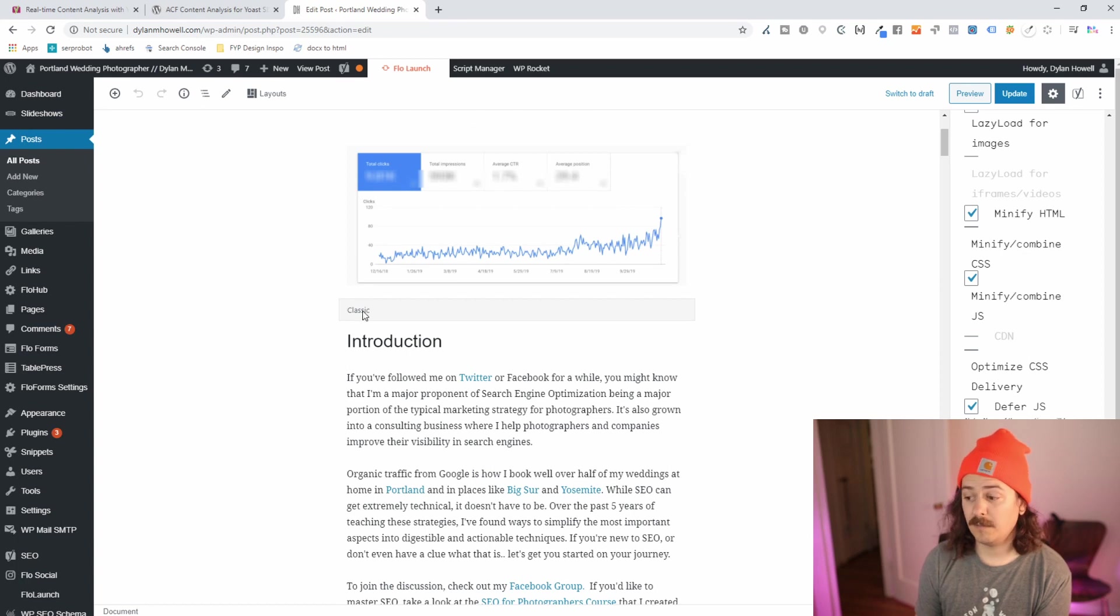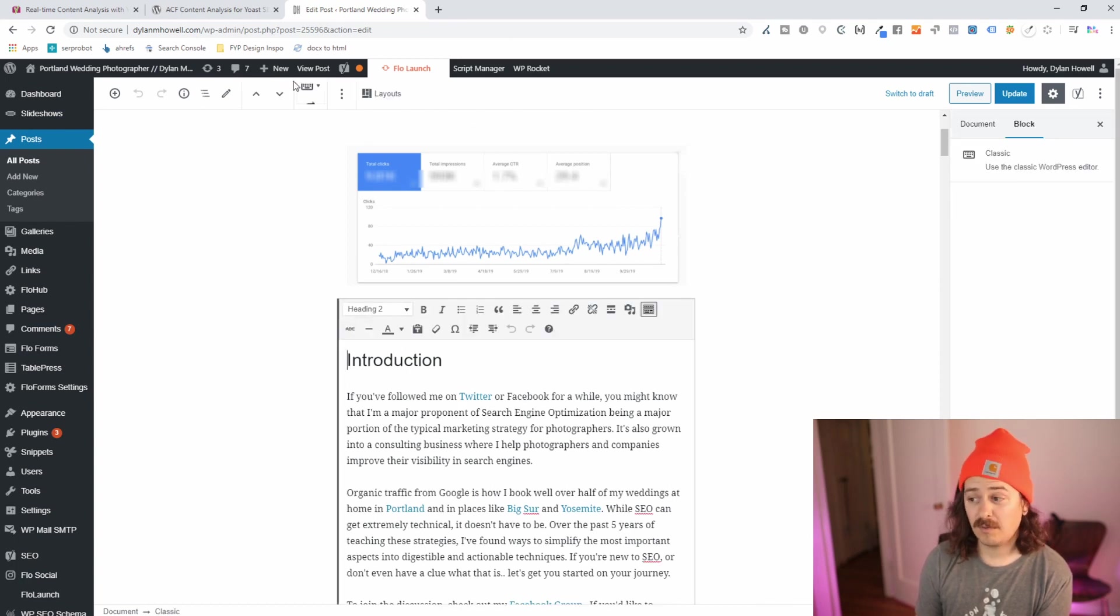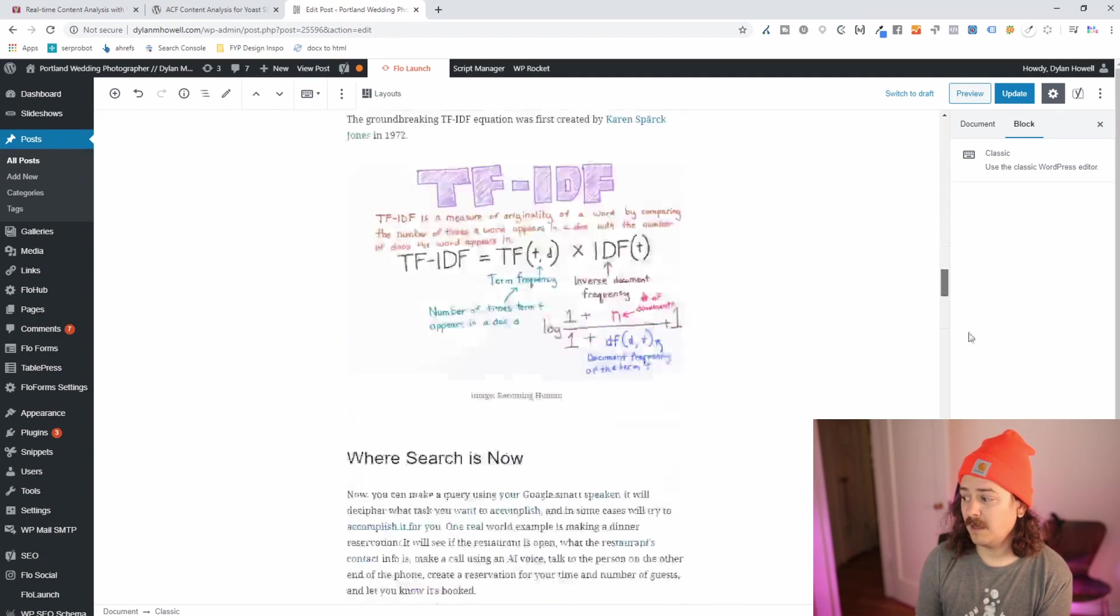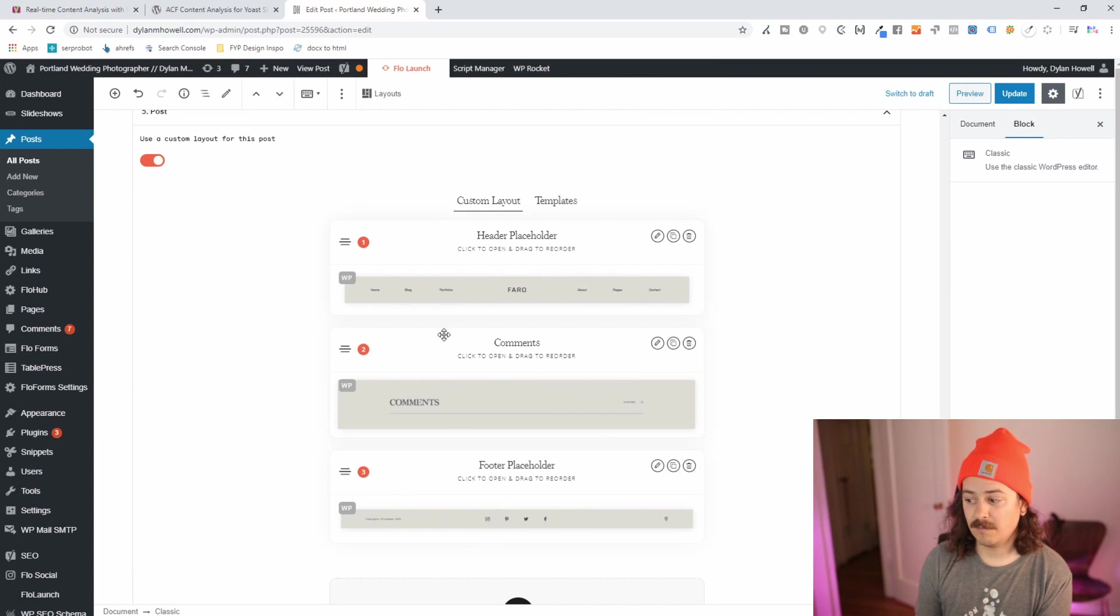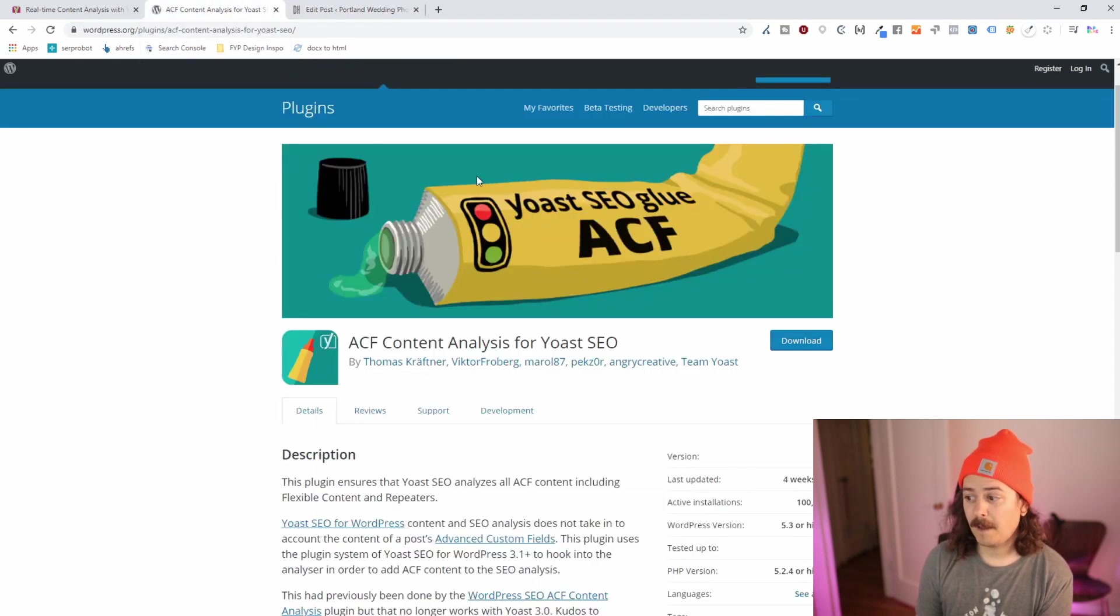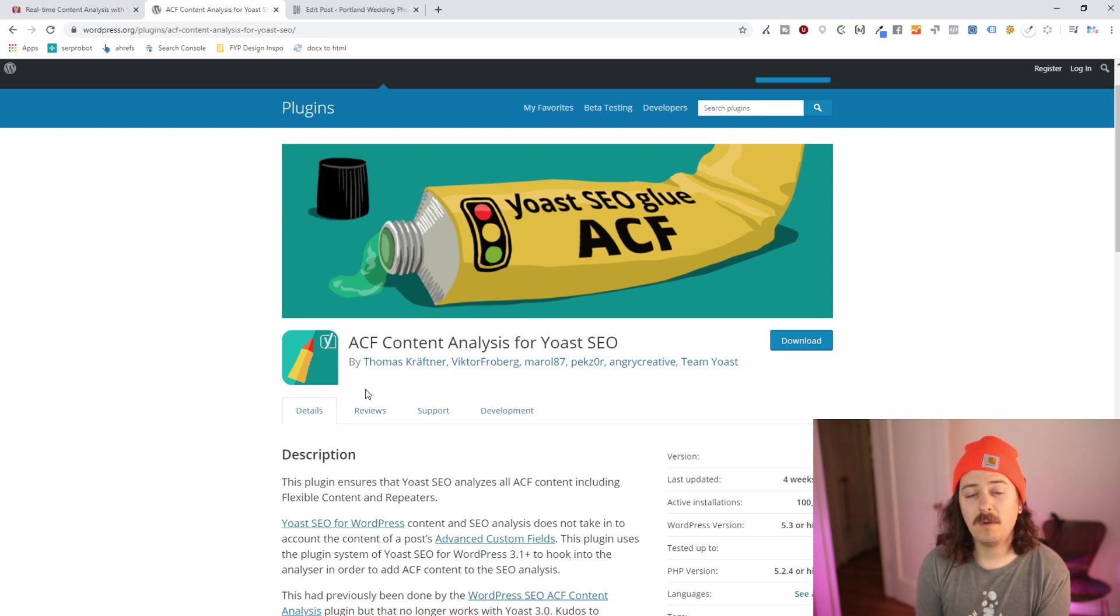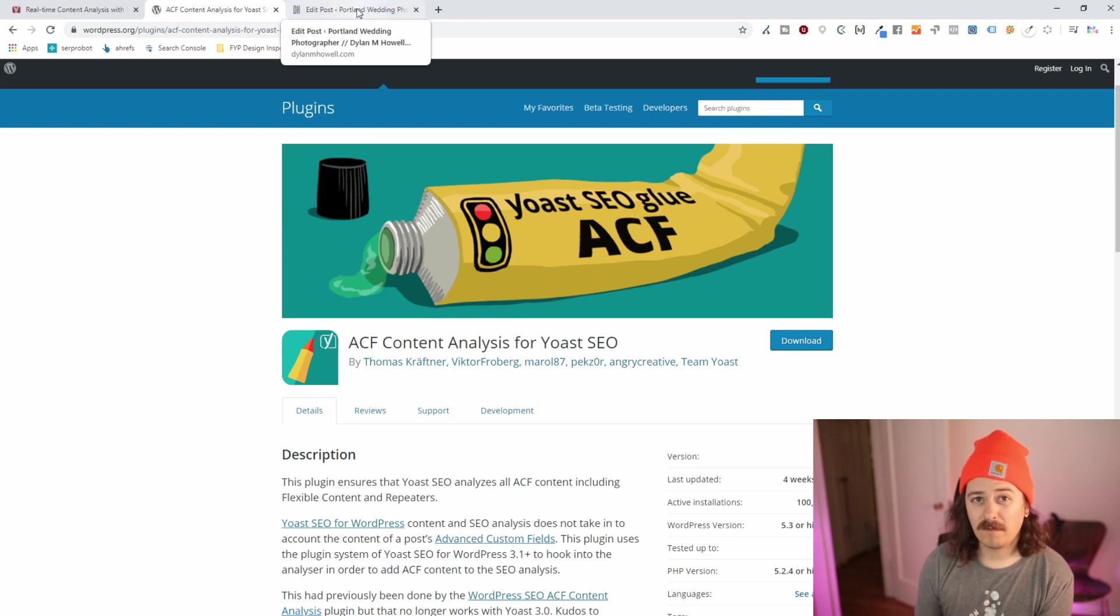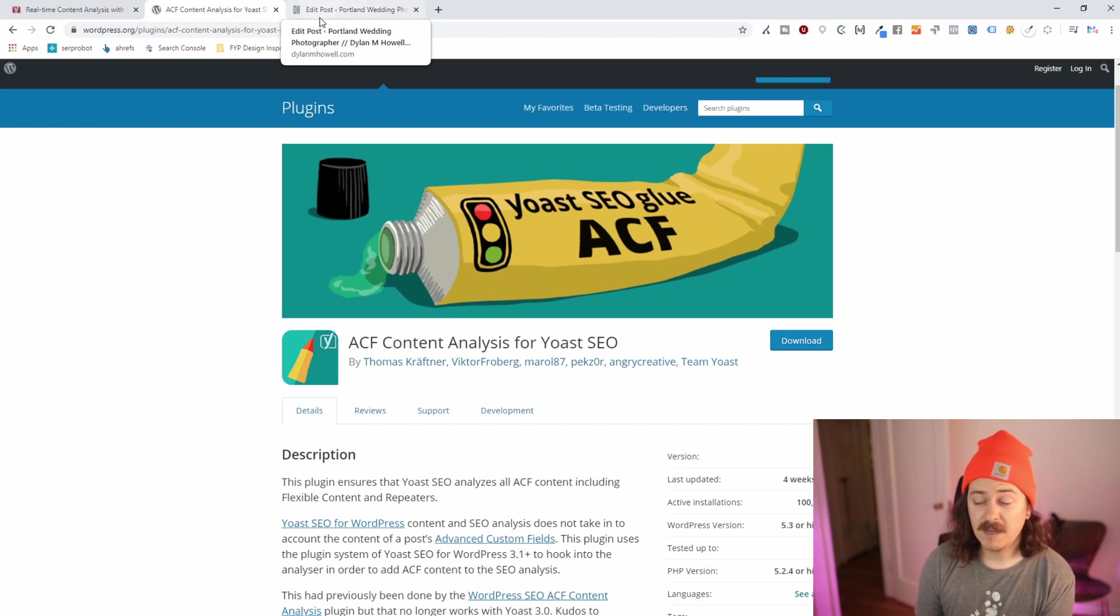Yoast is only able to see content that's in the actual WordPress page builder. It's not able to see anything that's built in a third-party page builder, in my example Flow themes, without some extra tools. So for Flow themes on non-flex content, this ACF content analysis for Yoast WordPress plugin will fix most of your issues. It probably won't fix how images are displayed if using the Flow themes page builder.